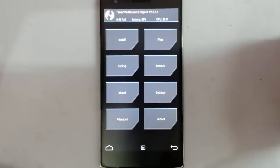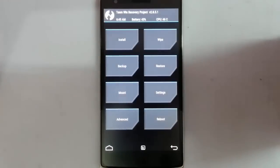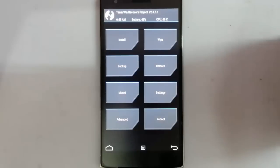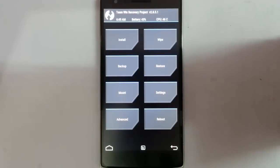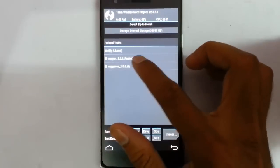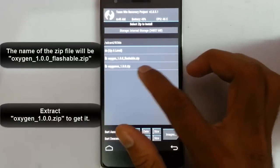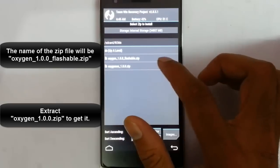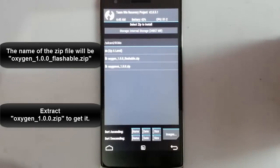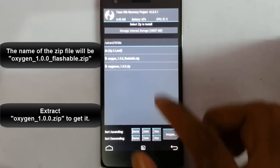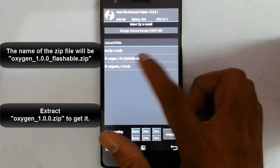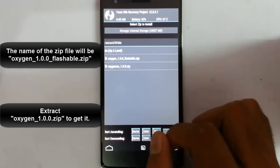this is because you're flashing the wrong zip file. You actually need to flash a zip file inside that main zip. The file name will be like 'oxygen_1.0.0.1_flashable.zip'. Make sure you're flashing this zip file instead of the main zip file.